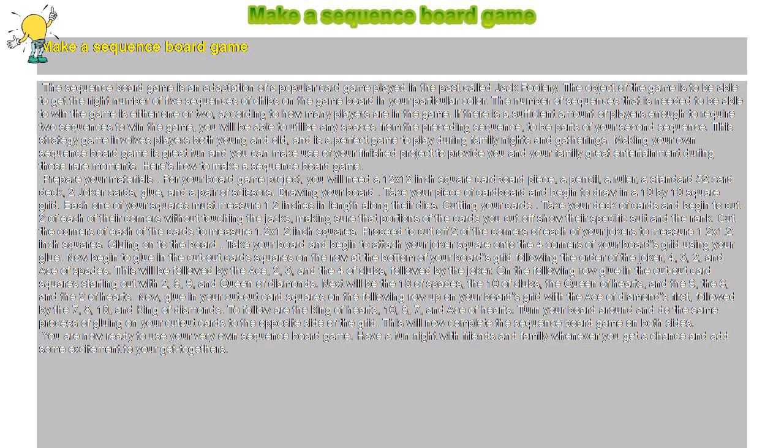The number of sequences that is needed to win the game is either one or two, according to how many players are in the game. If there is a sufficient amount of players enough to require two sequences to win the game, you will be able to utilize any spaces from the preceding sequence to be parts of your second sequence.